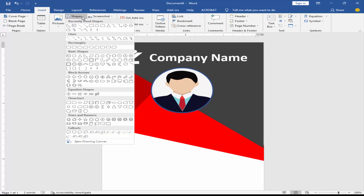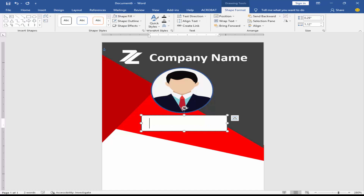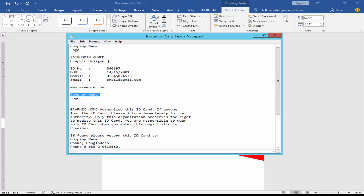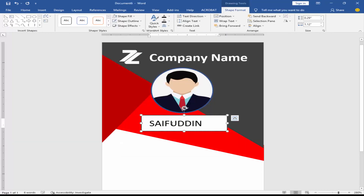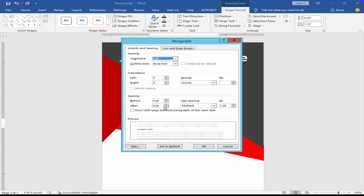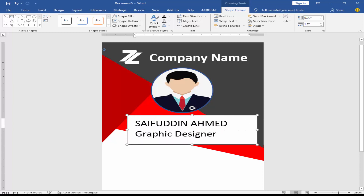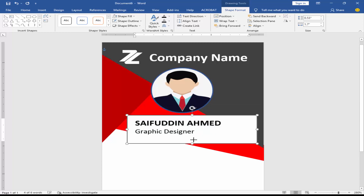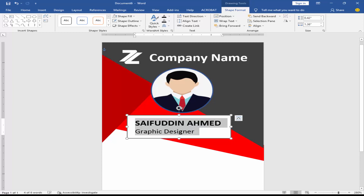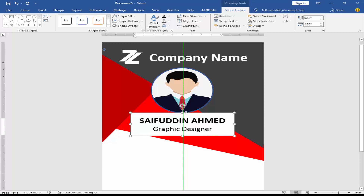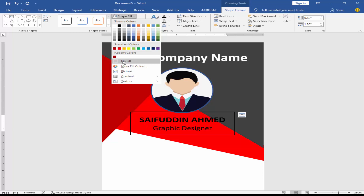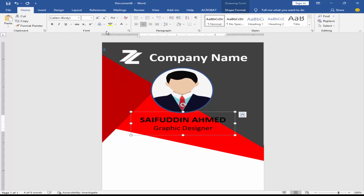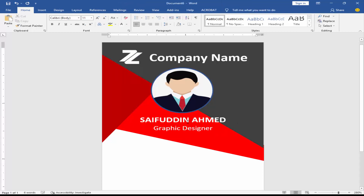Go to the Insert menu, click Shape, and take a text box again. Format the text — select the text, right-click and go to Paragraph. Set the text box up, then remove the text box fill color and outline color.